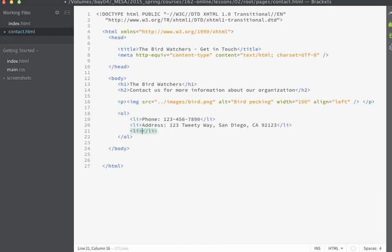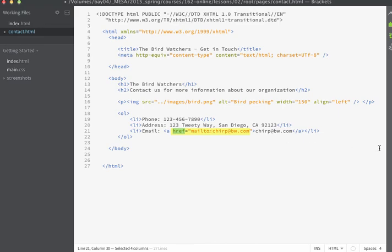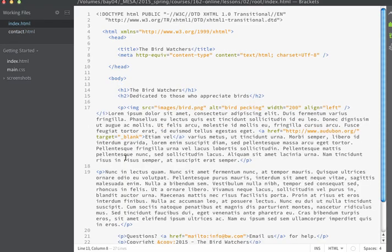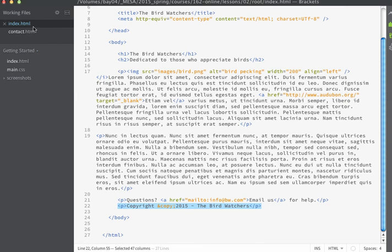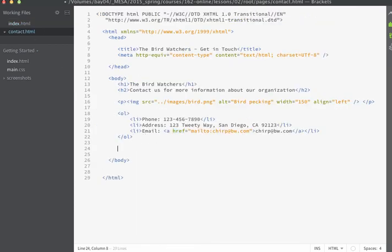And then finally, we'll add one more list item. And this final list item is going to contain email information. And we will use the mail to technique that I showed you in the last lesson. So I'm going to write my text. I'm going to surround the text that I want to be the link inside of my a tag. And then I'm going to use the attribute of href and pass on the mail to since I want this to be an email type of link.